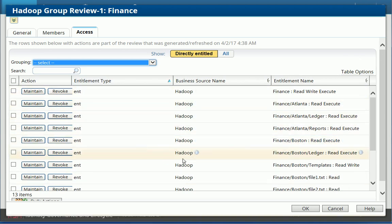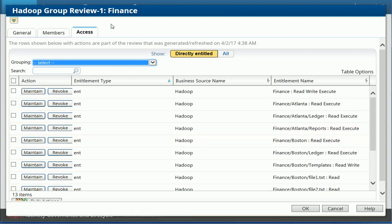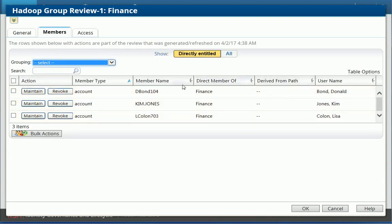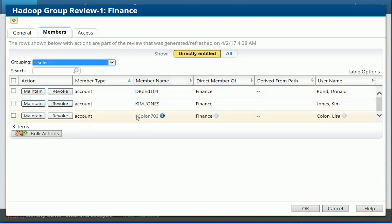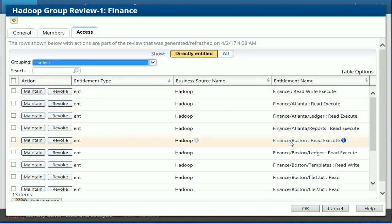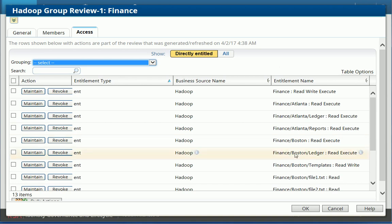But the important thing here is, by looking at those groups, I can get full visibility into who is a member. So those are the groups and the accounts on my Hadoop node, my Linux server. But I can also see all the permissions that are provided for the Hadoop folders. So I get full visibility here, which is important.